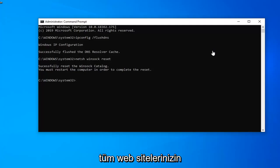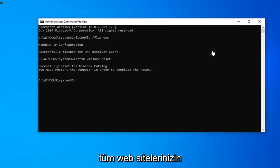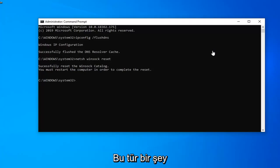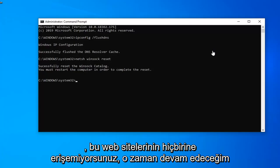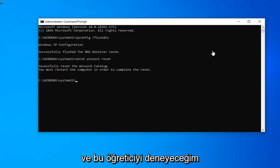But if you're noticing all your websites are down, so if you try typing like microsoft.com, google.com, yahoo.com, and you're not getting access to any of these websites, then I would go ahead and try this tutorial.